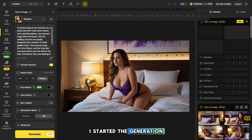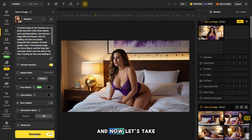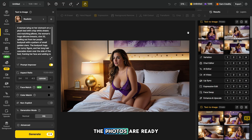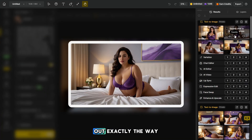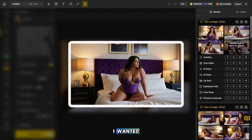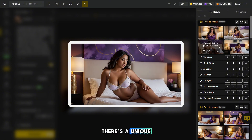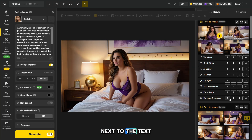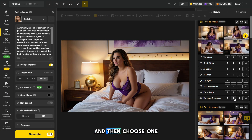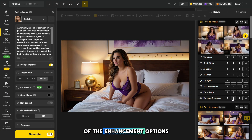I started the generation and now let's take a look at the results. The photos are ready and they all turned out exactly the way I wanted. Also don't forget that there's a unique feature here that significantly improves the quality of any photos. Next to the text 'enhance and upscale,' you need to select the photo and then choose one of the enhancement options.